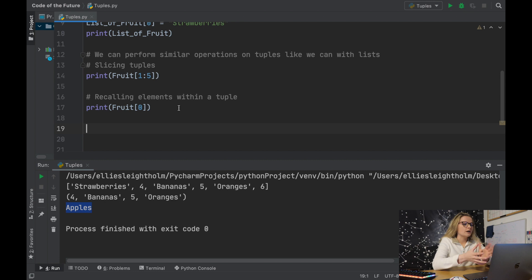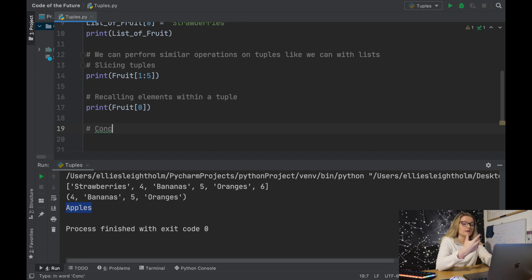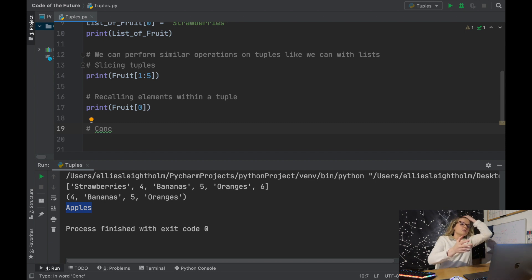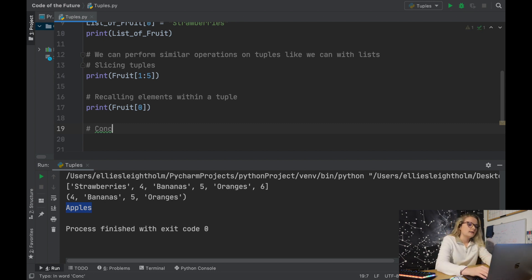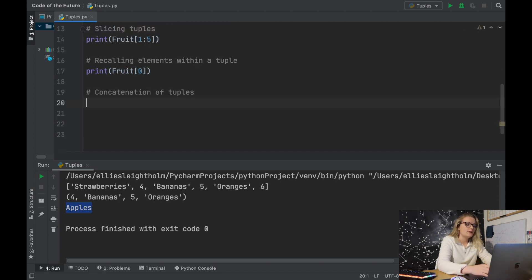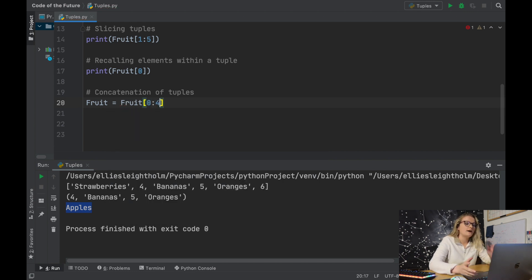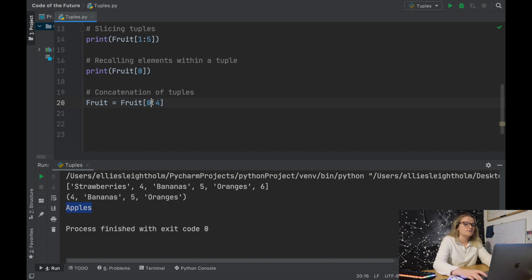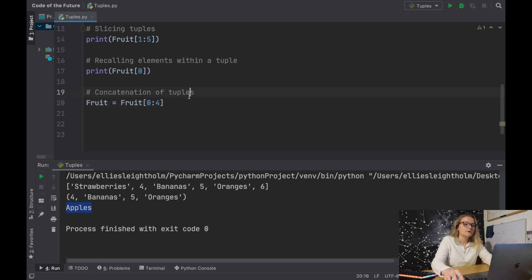There are some similar things we can do with tuples as with lists. We can also concatenate tuples together. If you remember from the previous video where I talked about concatenation, we can do the same with tuples. We can say let fruit now equal the first four elements of our original tuple — fruit[0:4]. Note that starting from zero is the default, but I include it for clarity for beginners.